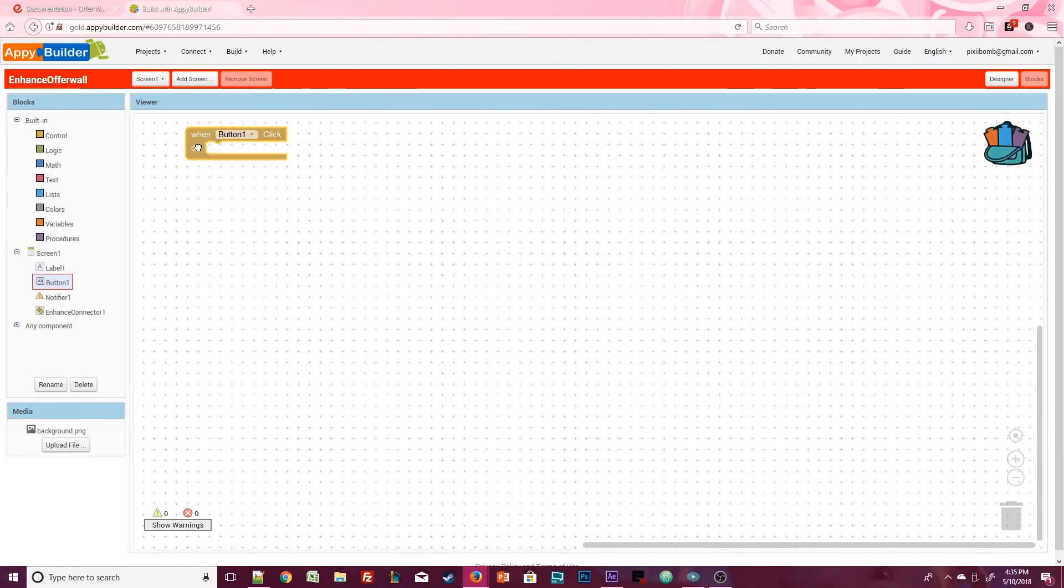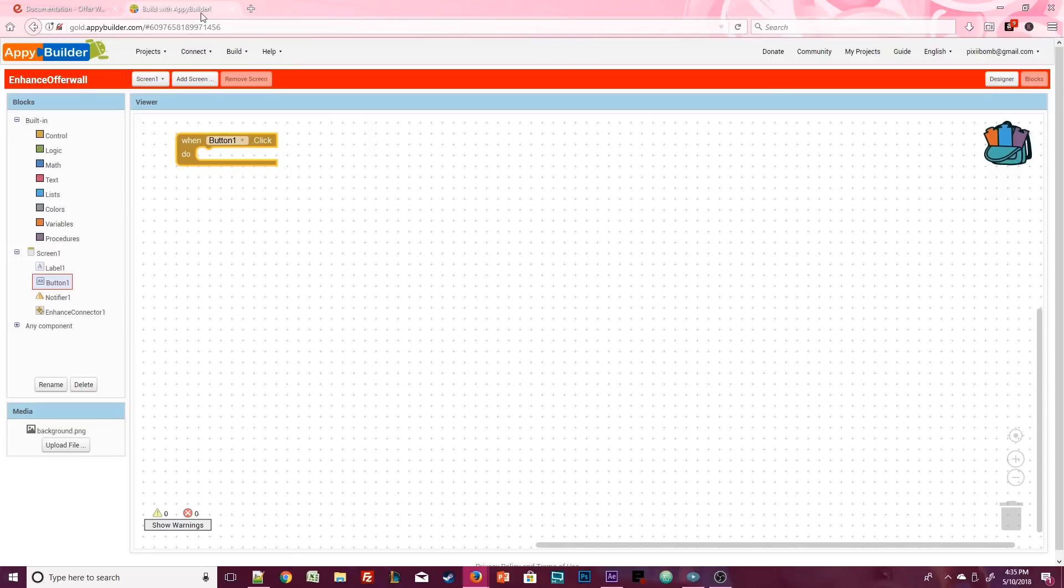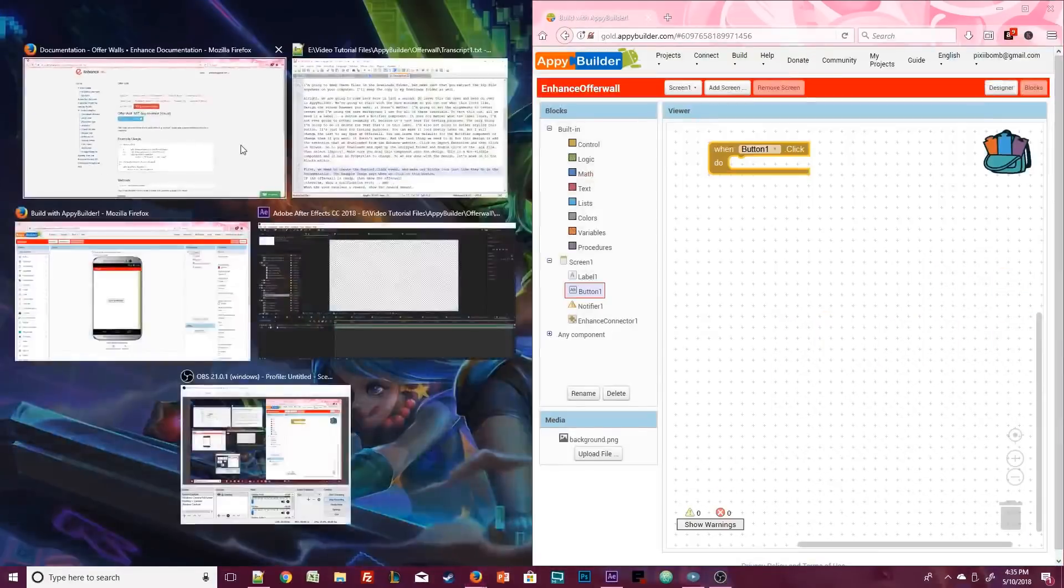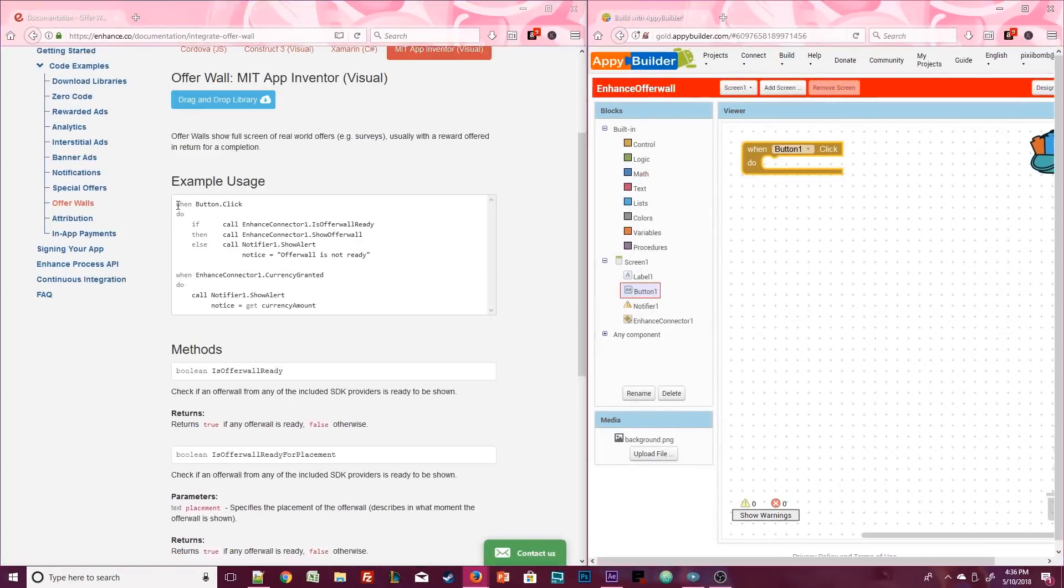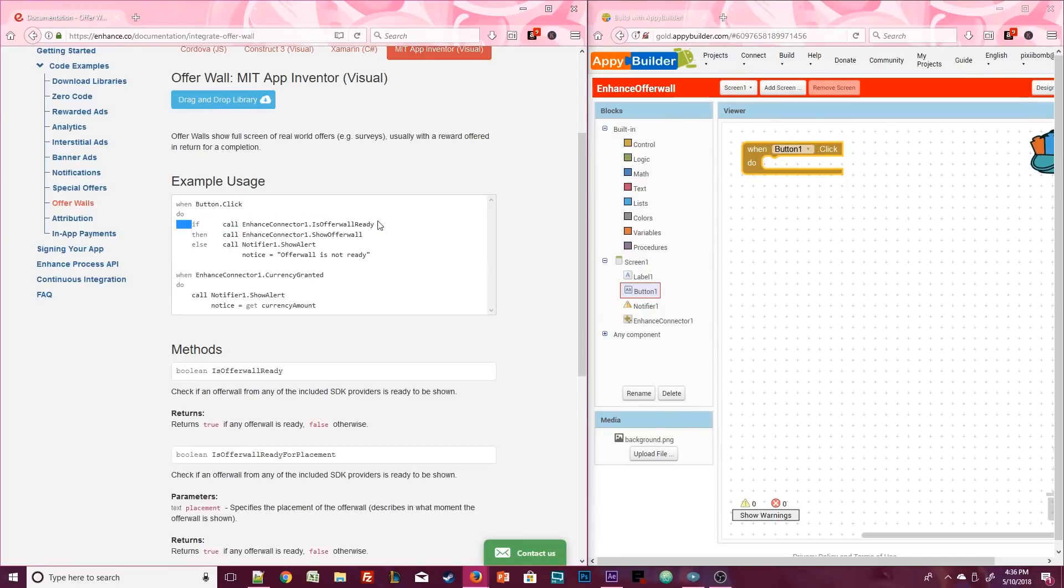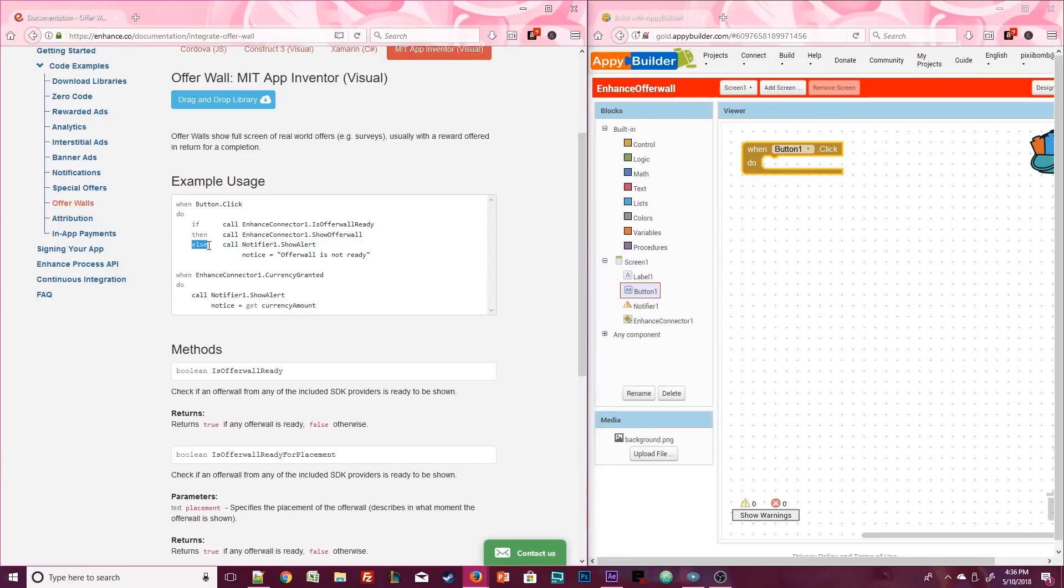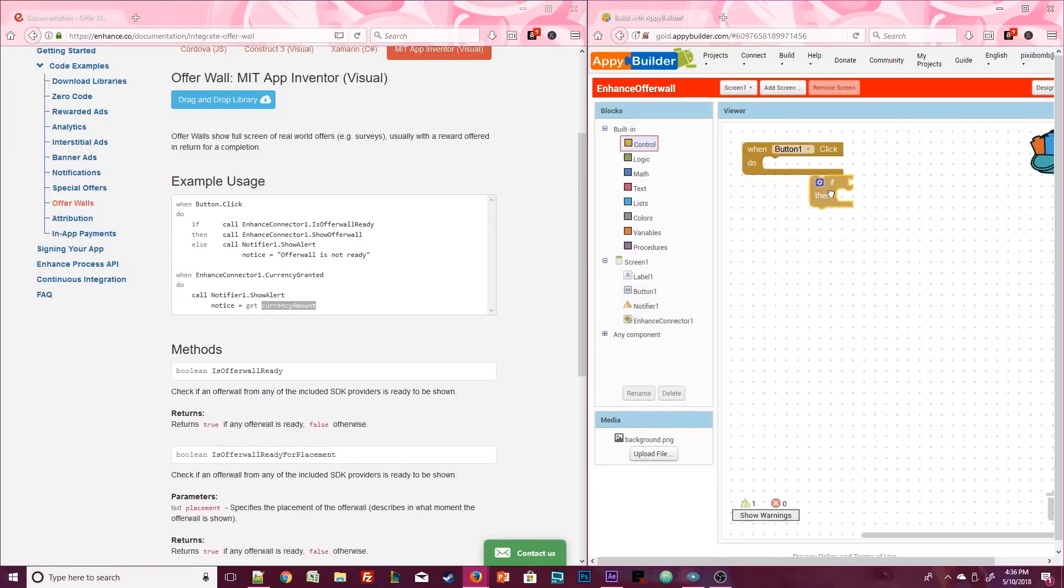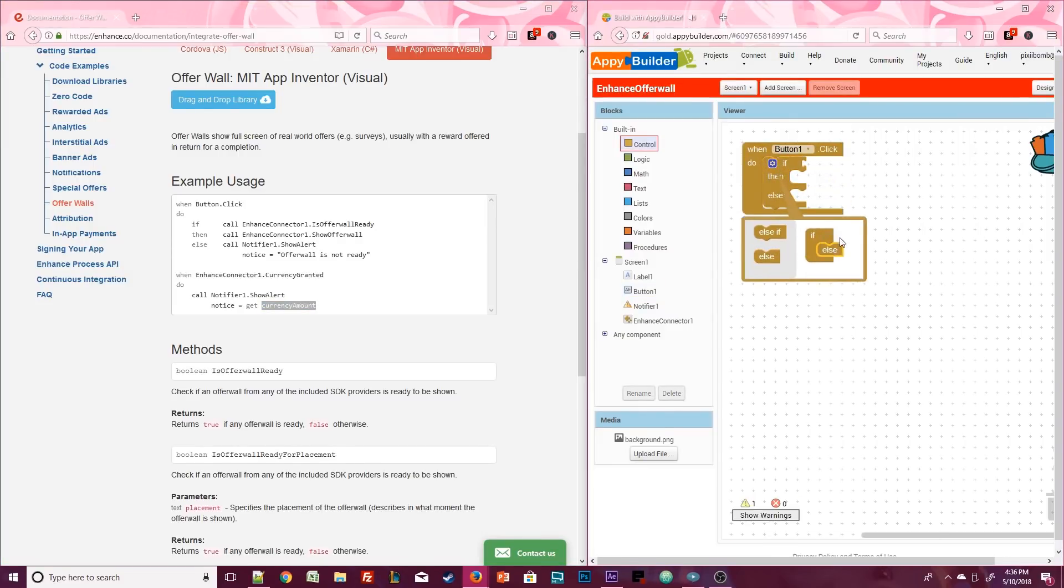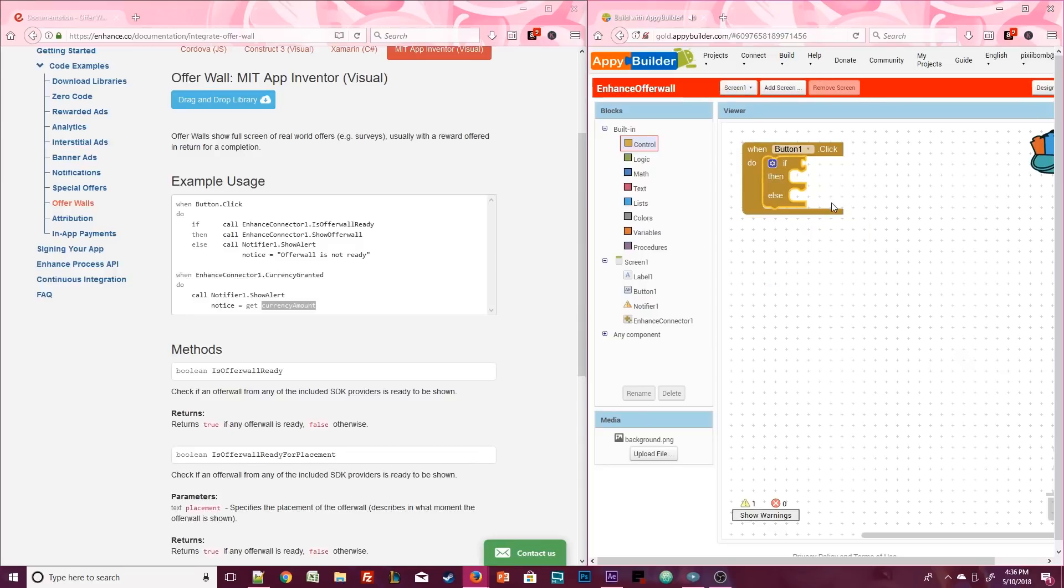First we need to create the button1.click event and make our blocks look just like they do in the documentation. The example usage says when we click on this button, if the offer wall is ready then show the offer wall. Otherwise show an error message. And when the user receives a reward, show the reward amount. So let's create this condition in our button.click event. For this condition we need an if statement and an else statement.